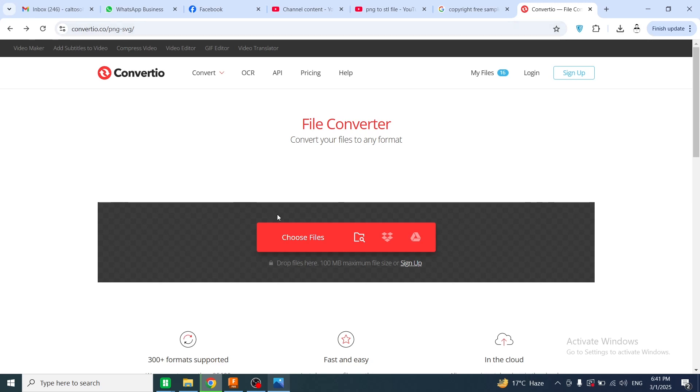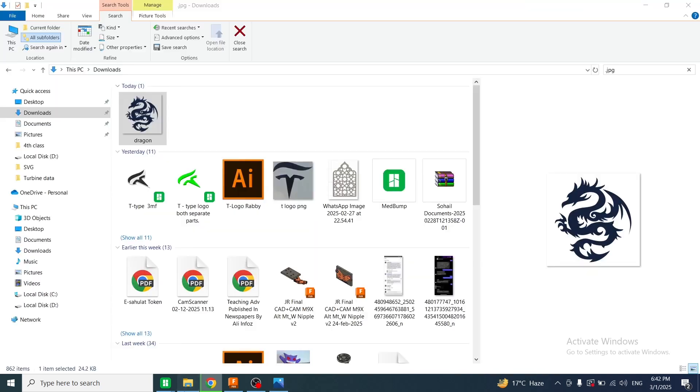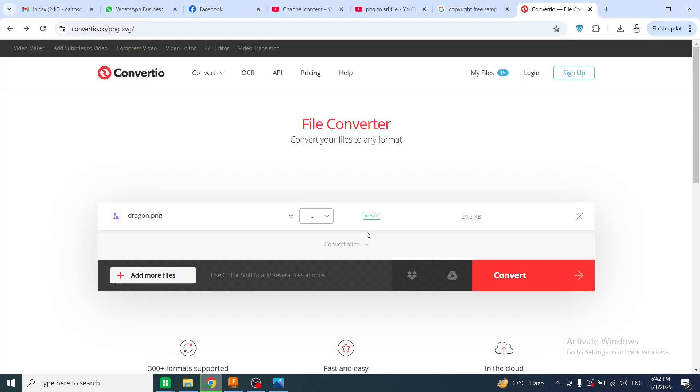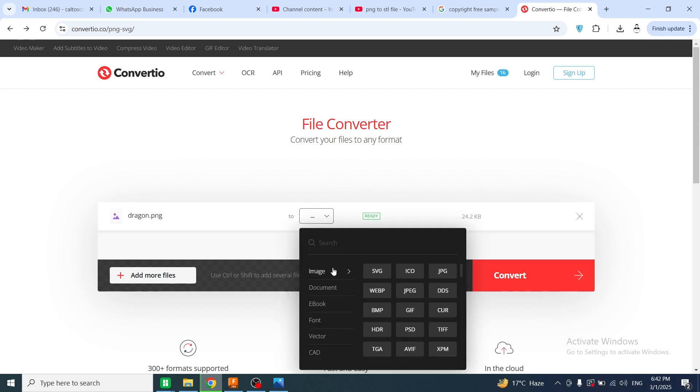Then I will click on choose file or drag and drop this file on this website like this. Now I will choose a file format I want to convert. Then I will click on this arrow.